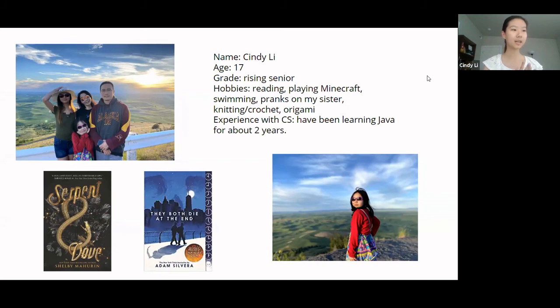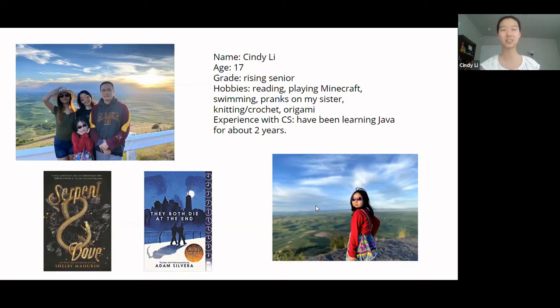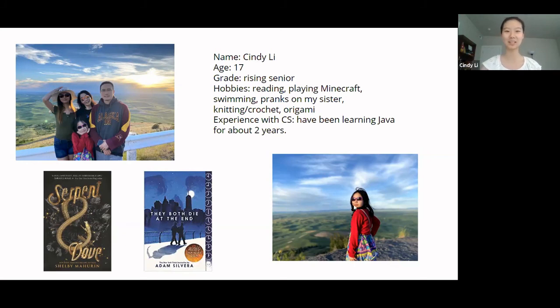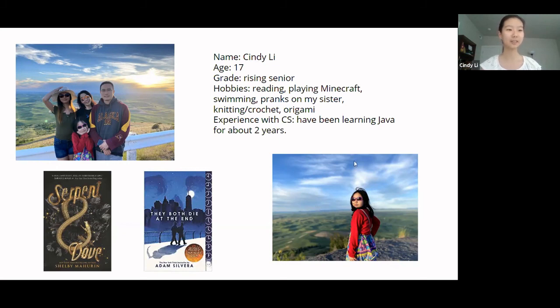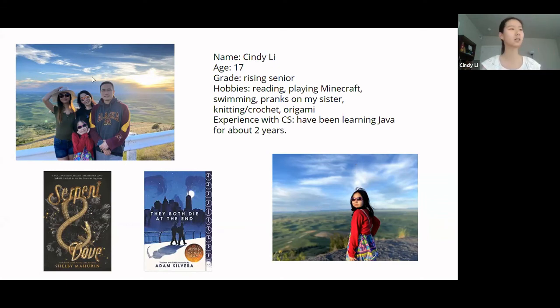In my free time, I like to read, play Minecraft with friends, swim, and definitely pull pranks on my sister. So right here is my sister. She is a rising third grader and she is a fashion model, as you can see from the picture. And definitely one of the greatest sources of joy in my life. We also have a family picture right here when we went on vacation a couple weeks ago.